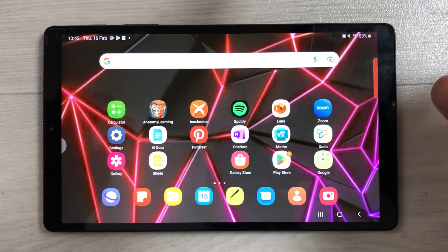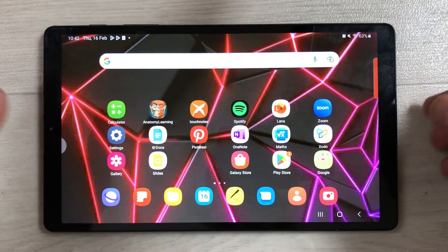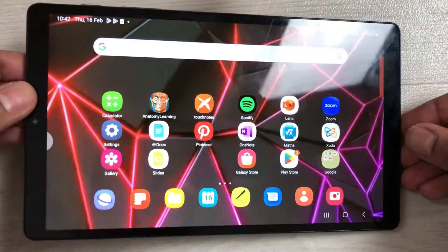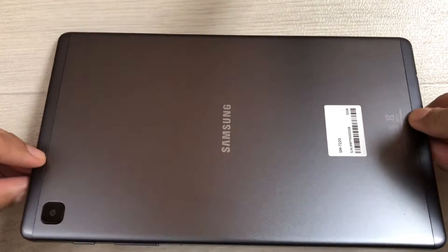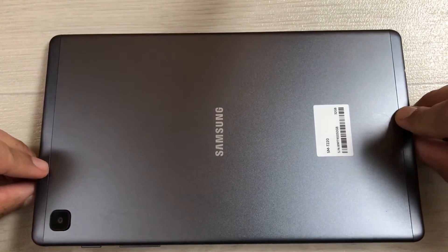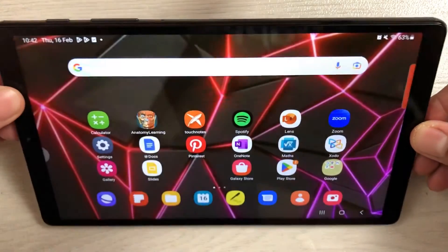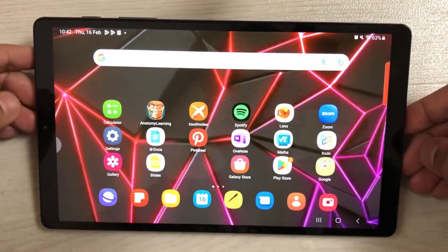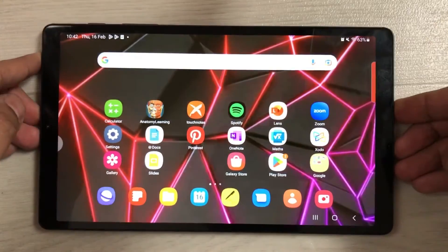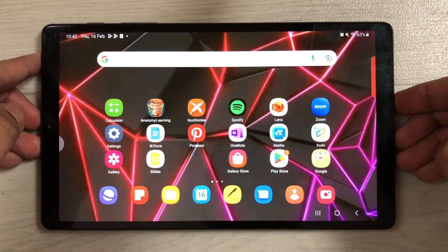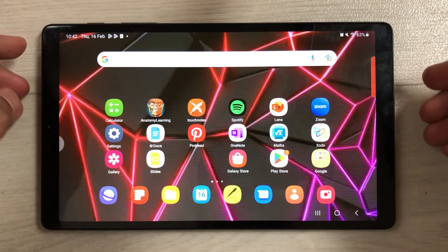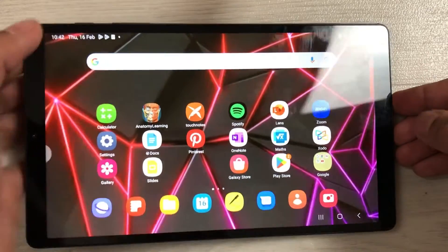Hello guys, I hope you are doing really well. Today I have with me the Samsung Galaxy Tab A7 Lite, and in this video I will show you seven different ways to take a screenshot on this tablet.